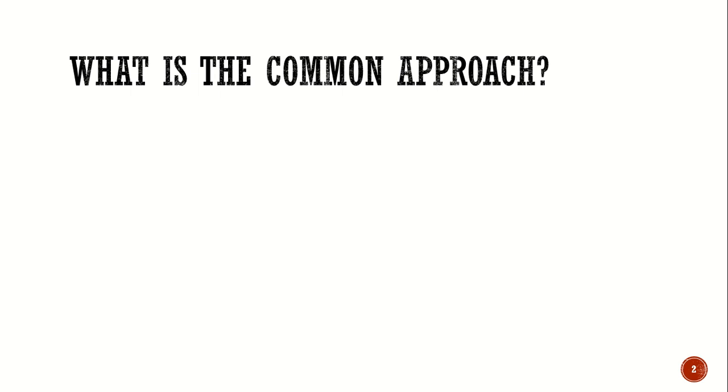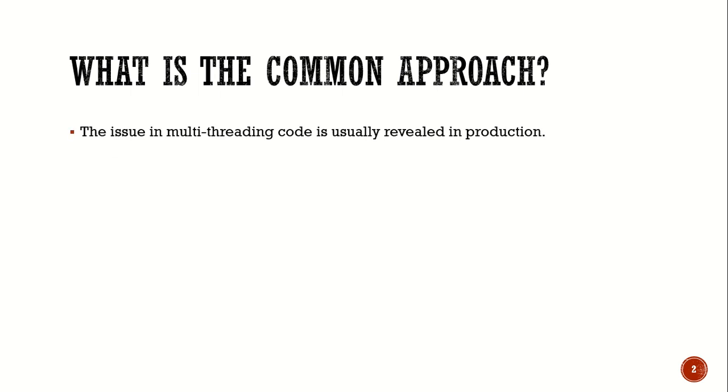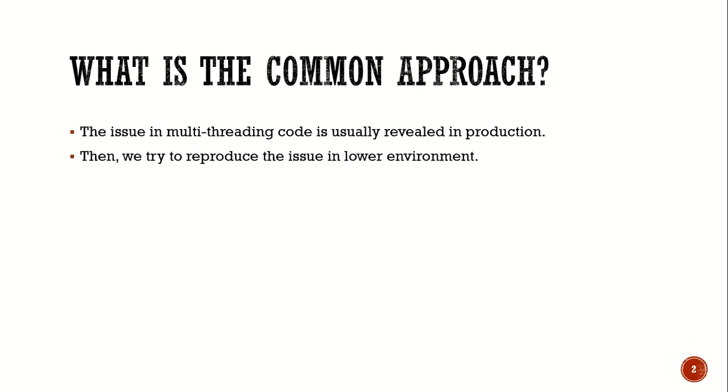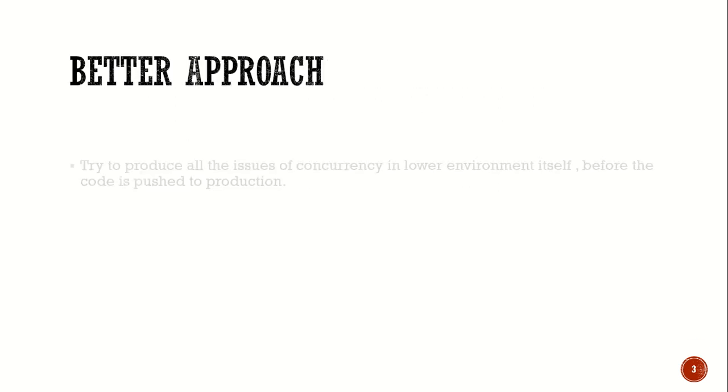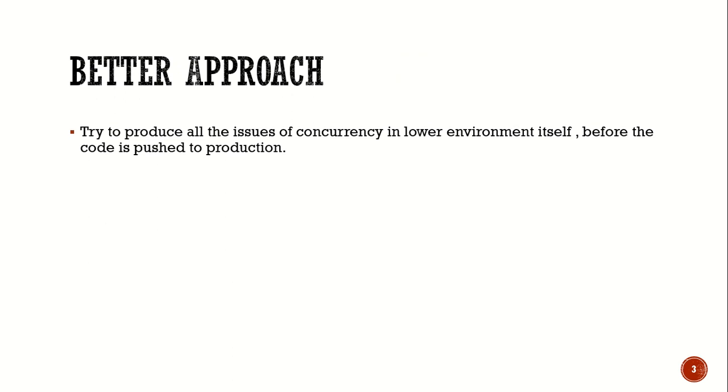Let's begin with seeing what exactly is the common approach. The issue in multithreading code is usually revealed in production and then we try to reproduce the issue in lower environment. We all agree a better approach would be to produce all the issues of concurrency in lower environment itself before the code is even pushed to production.